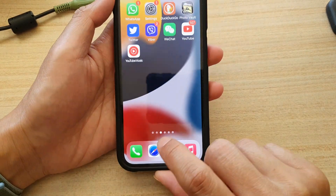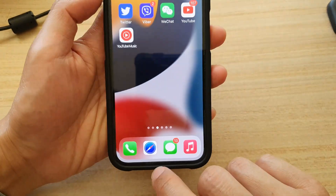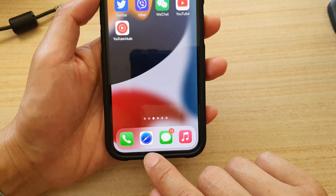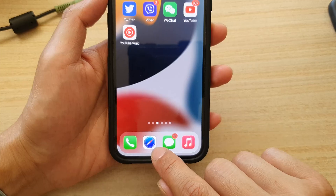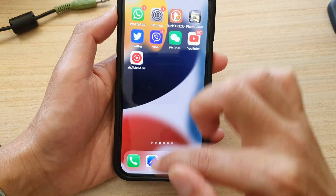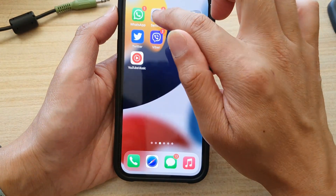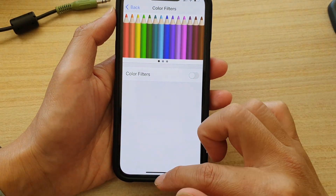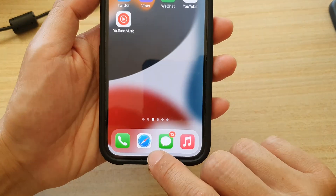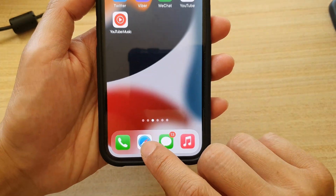For example, you can see the Safari icon looks a little different with Color Filters turned on. If you switch it off, it appears as a lighter blue.